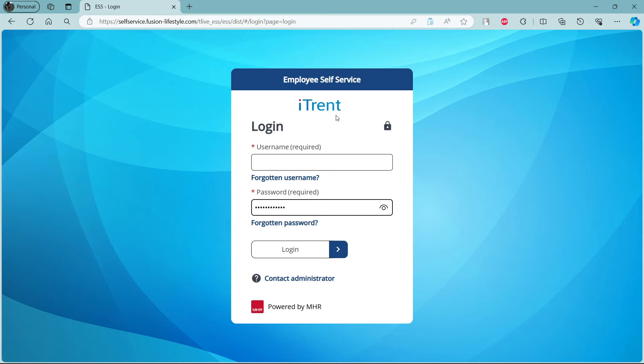So after that, the final step is to click login. This way, you can easily log in to your iTrend payroll account.